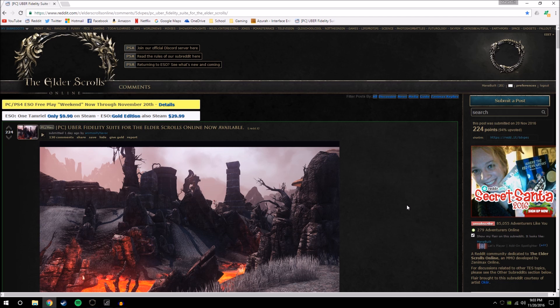Ladies and gentlemen, now that you have seen what the game looks like before and after the Animosity Havoc presets for ReShade, I'm going to show you how to actually go through and install this into your game so that you can use it yourself and give it a shot.